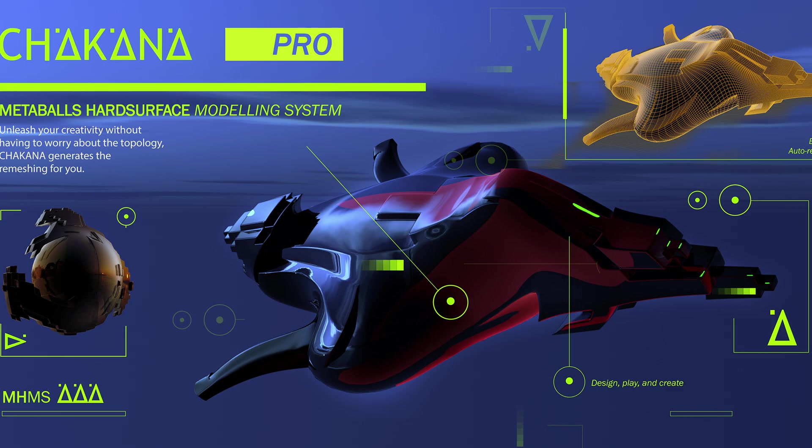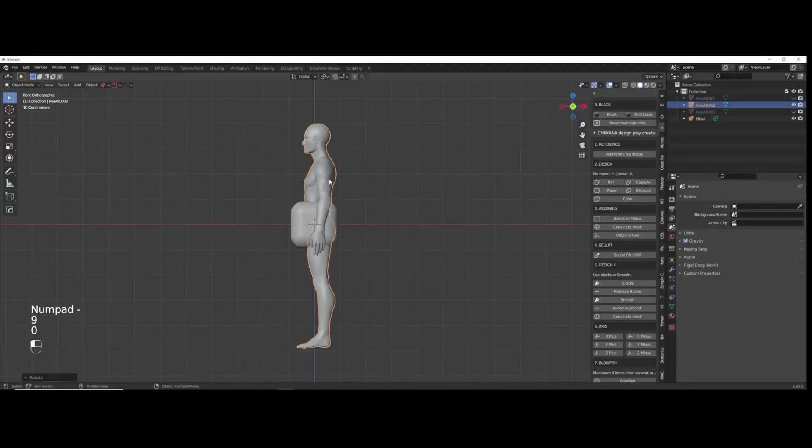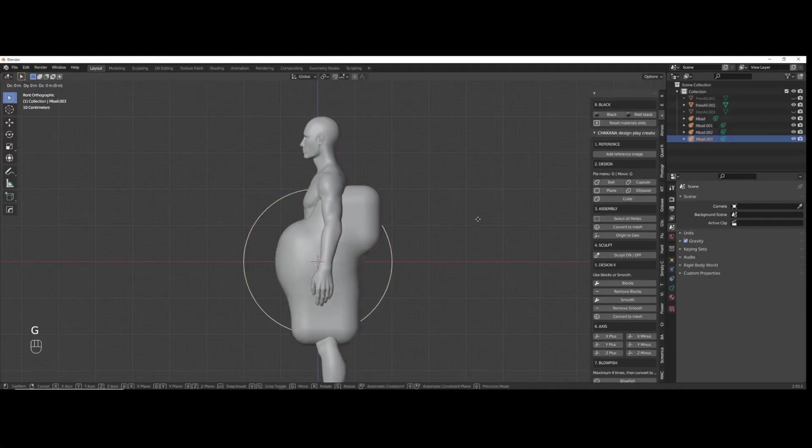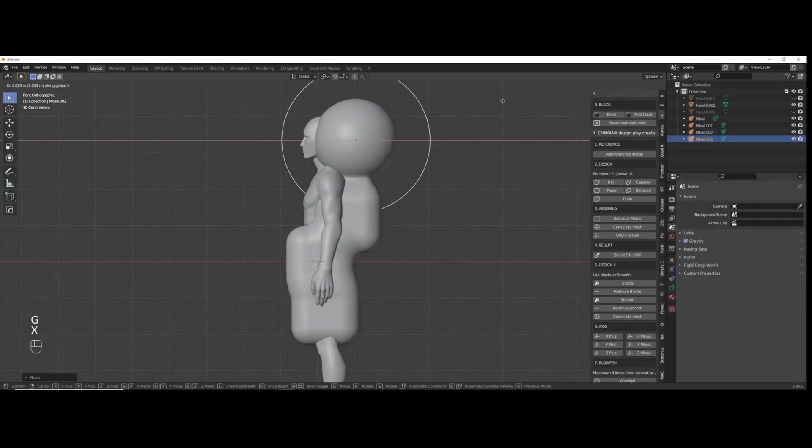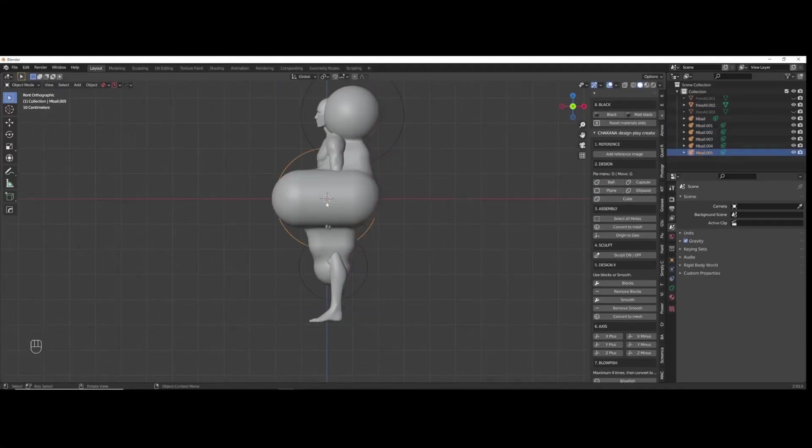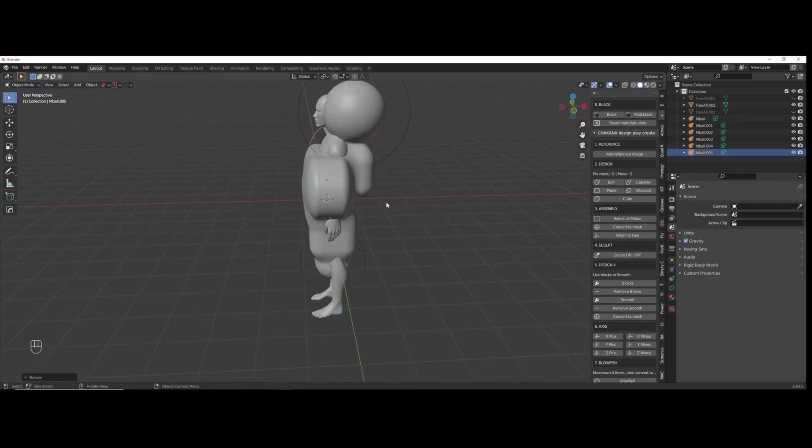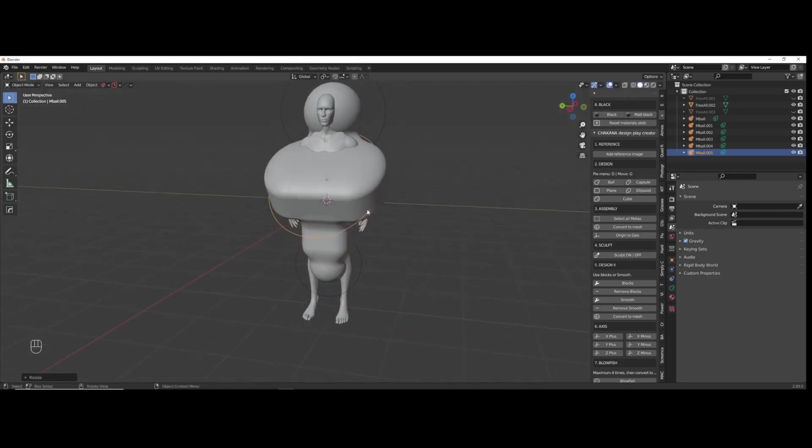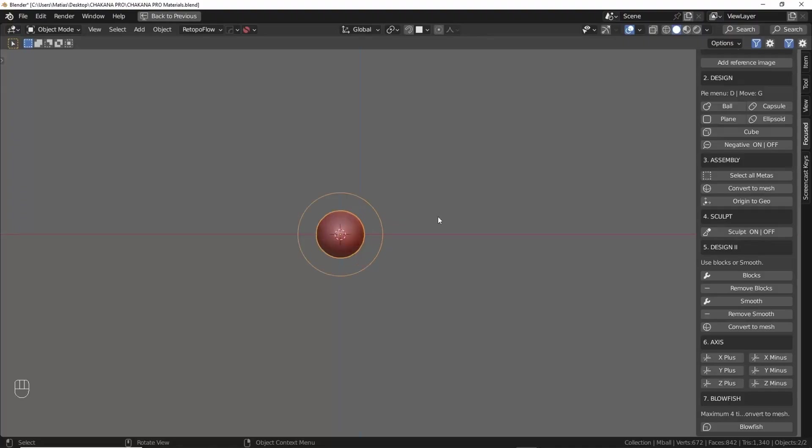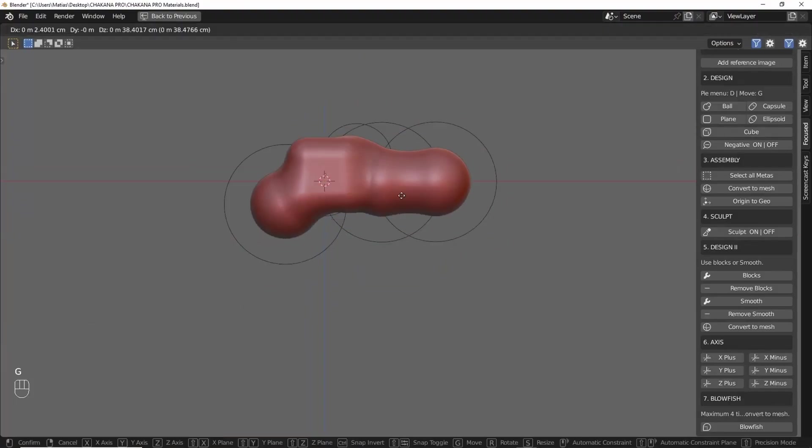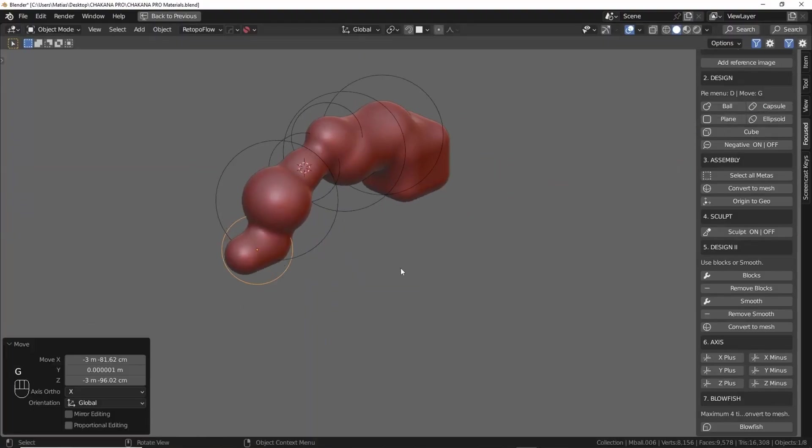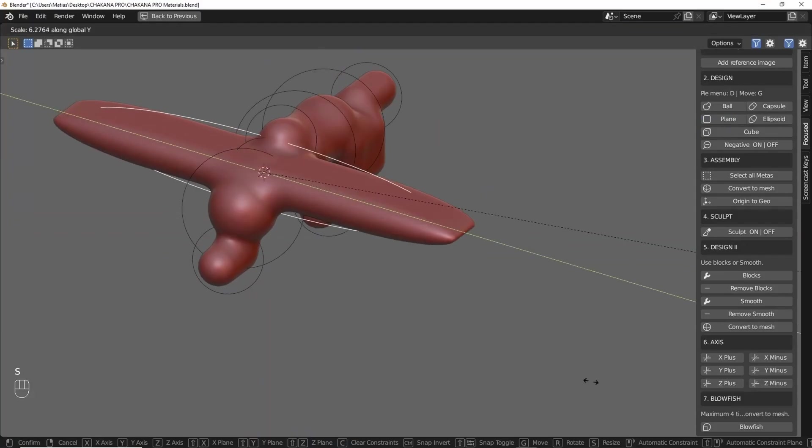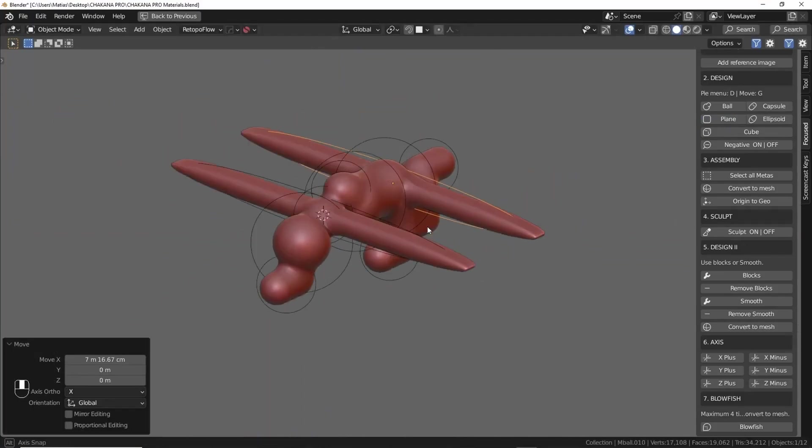Chikana Pro is a blender add-on designed for the early stages of creating hard surface models like helmets, robots, or futuristic armor. It offers an easy and quick workflow for concept artists who need to design base forms fast. The process starts with metaballs, which you manipulate using a simple pie menu accessed by pressing D. Once the shapes are blocked out, you can convert them to a mesh and Chikana Pro automatically remeshes the design, so you don't have to worry about topology at the start.